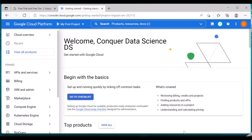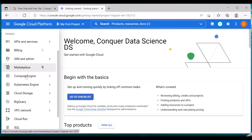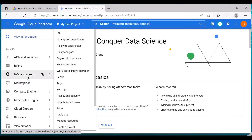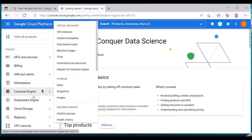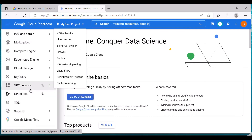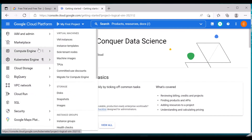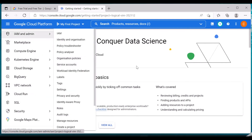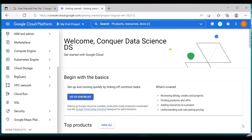This is how the Google Cloud Platform console looks. You have various services like APIs, Billing, IAM, Marketplace, Compute Engine, and more. In the next few videos we will try to understand each of these better and learn Google Cloud Platform in a much better way. Thanks for watching, have a nice day.